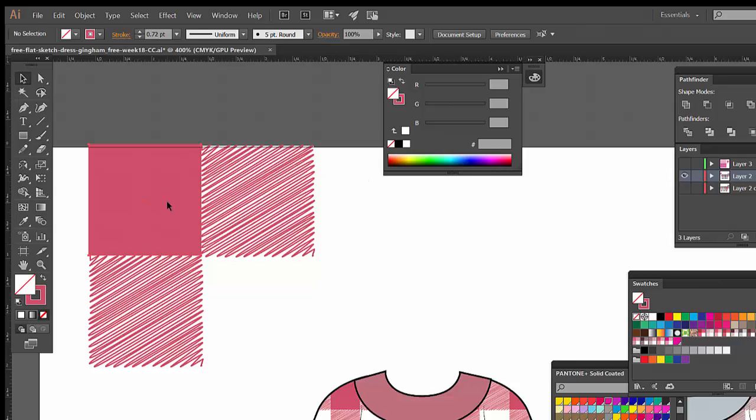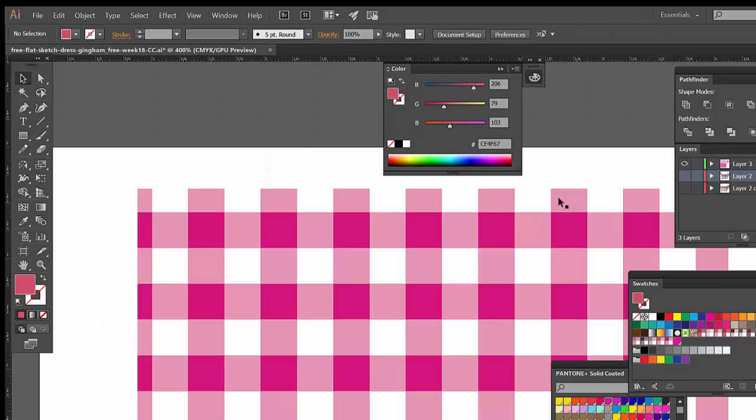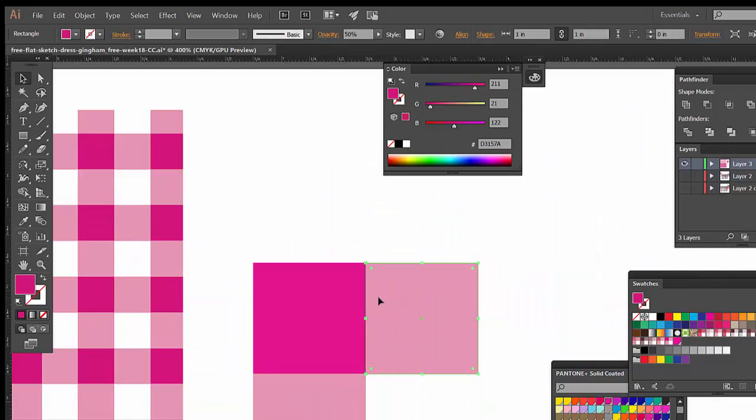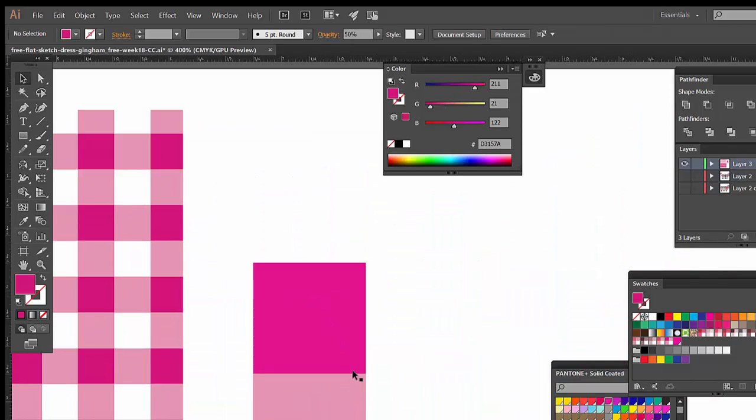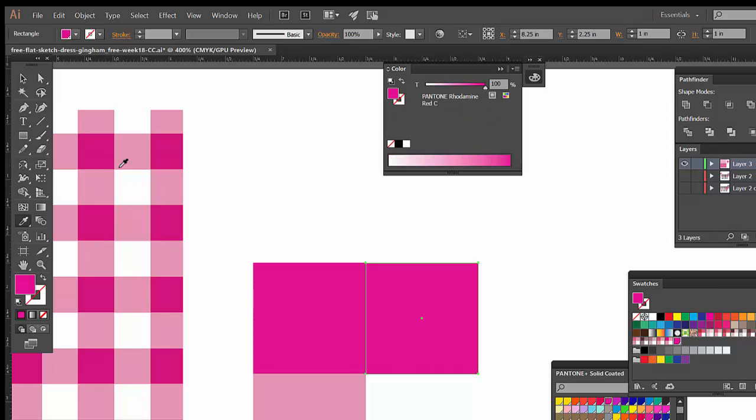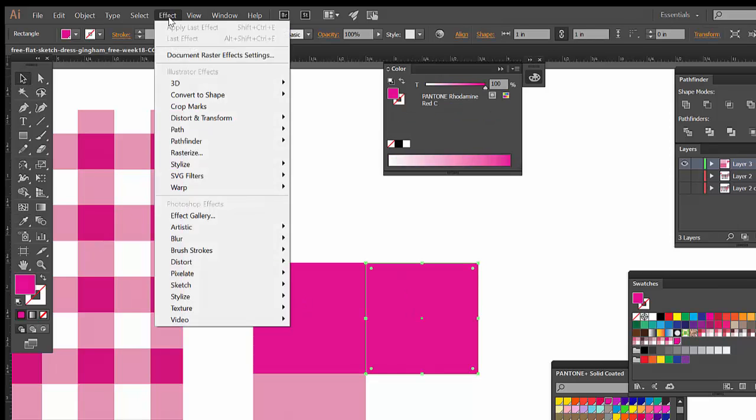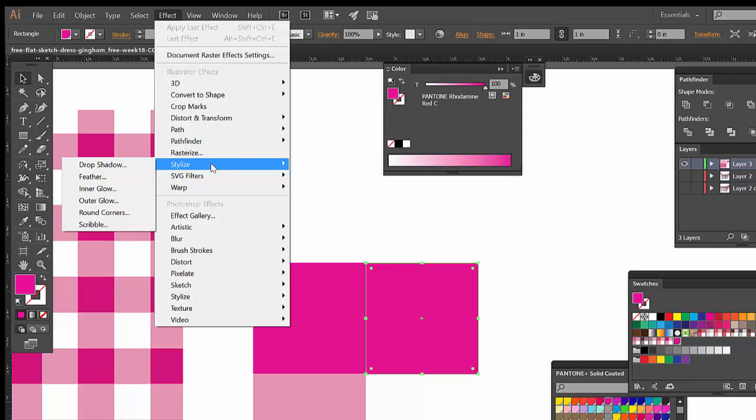All you need to do is start with the same kind of layout that we had right here. So I can just take the same color and then we're gonna go to Effect, Stylize, Scribble.